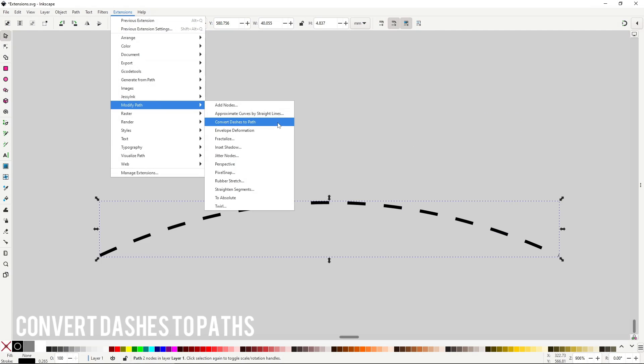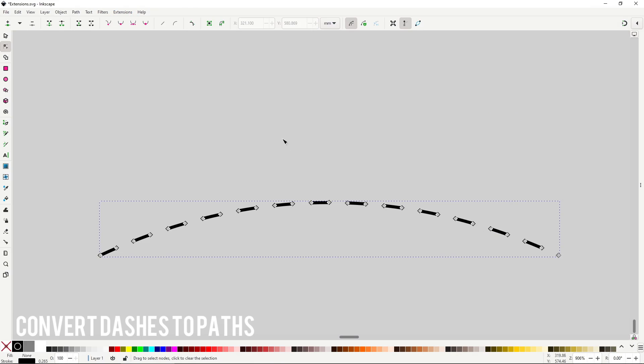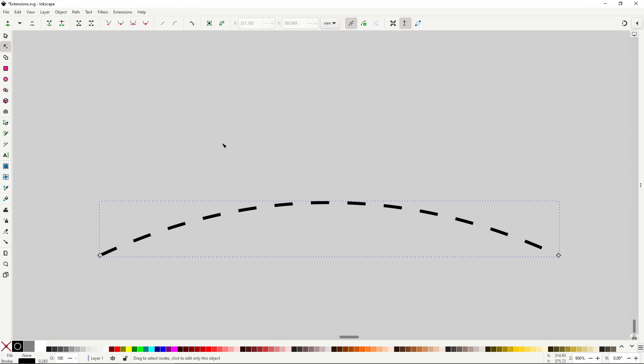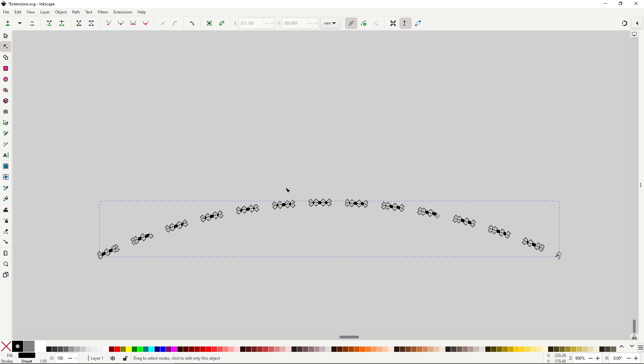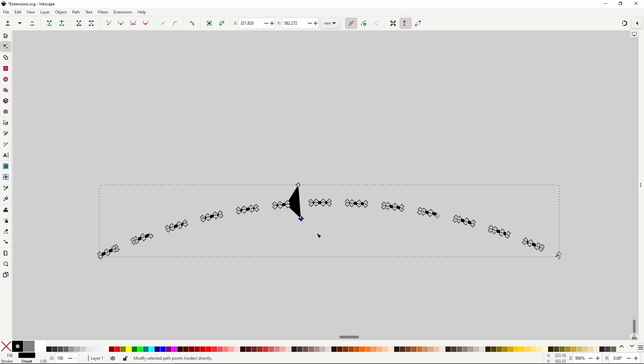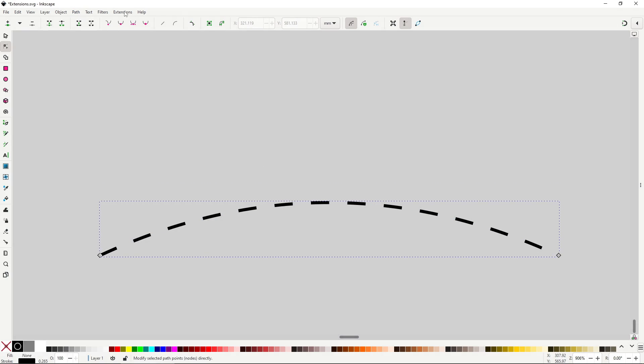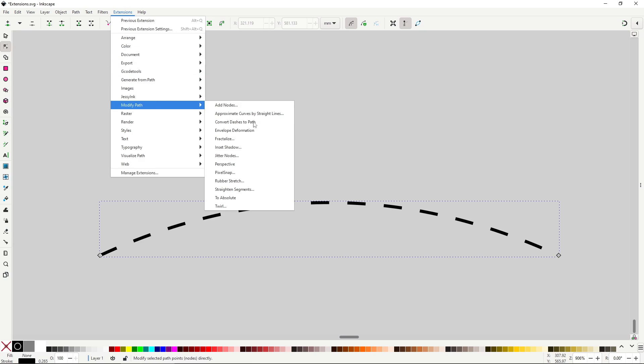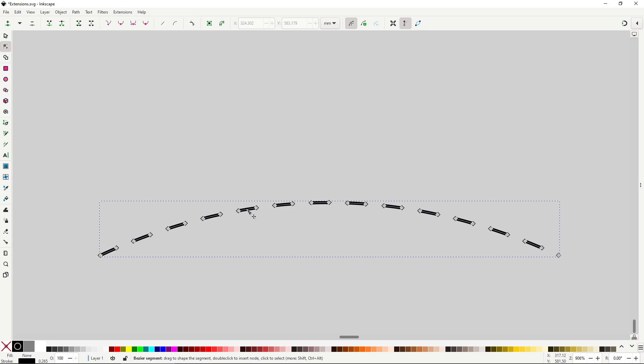Convert dashes to paths will convert a stroke with dashes applied to a series of strokes. This extension exists because when you transform a stroke with dashes to a path using path stroke to path, it will transform each individual dash into a closed path. This extension on the other hand will transform each dash into its own stroke, something that you cannot do in any other way in Inkscape.